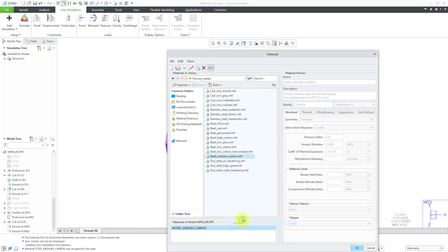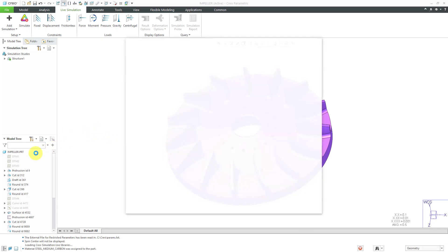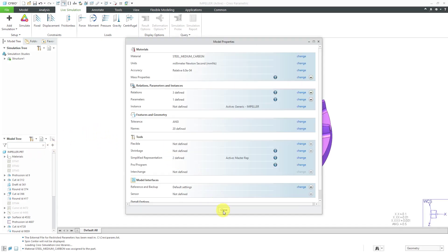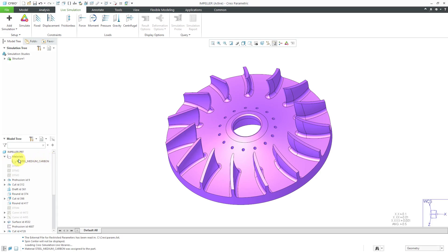Right-click, choose Assign, and then OK. We've got our material assigned, which I can see from the little box in the model tree.